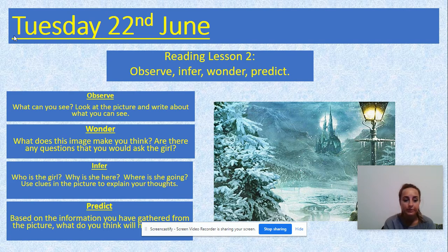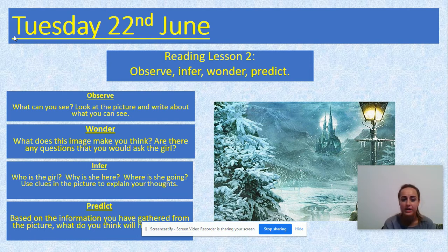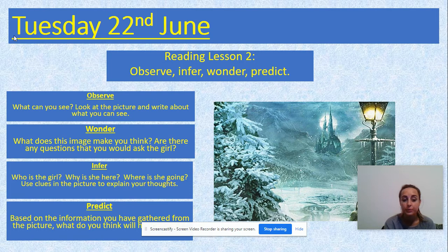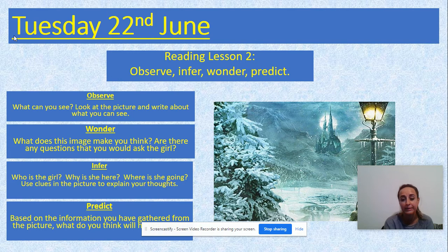For your wonder questions: what does this image make you think? Are there any questions you'd like to ask the girl? For infer: who is the girl? Why is she here? Where is she going? Use clues in the picture to explain your thoughts — pick out different things that give you this impression of who the girl is, where she might be, and why.